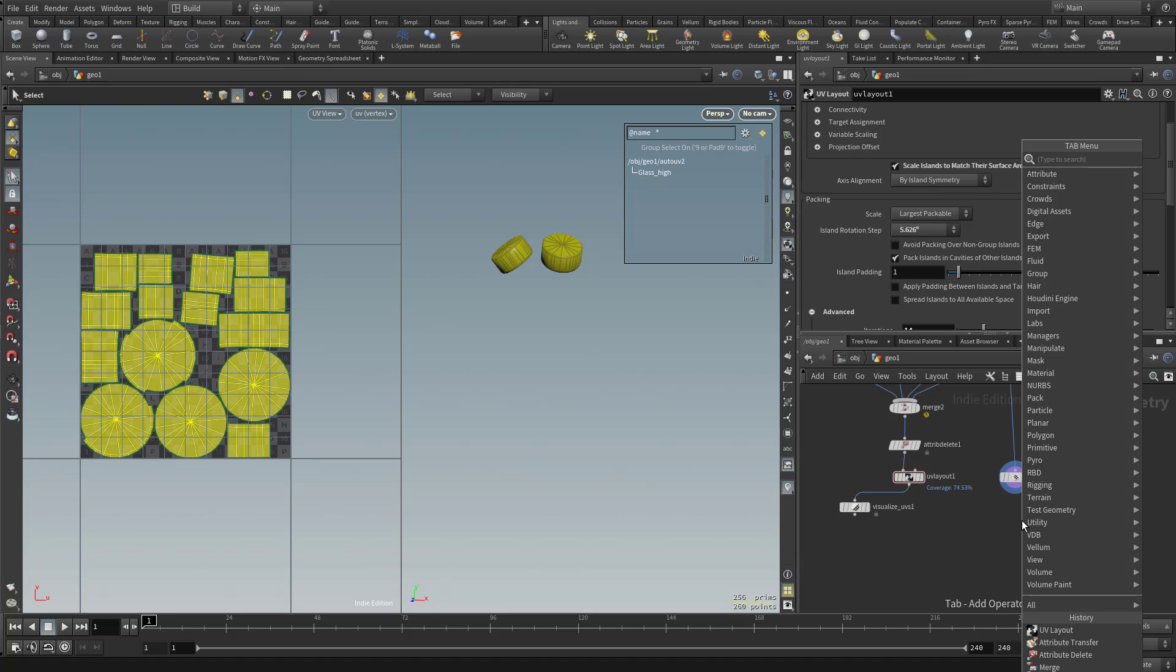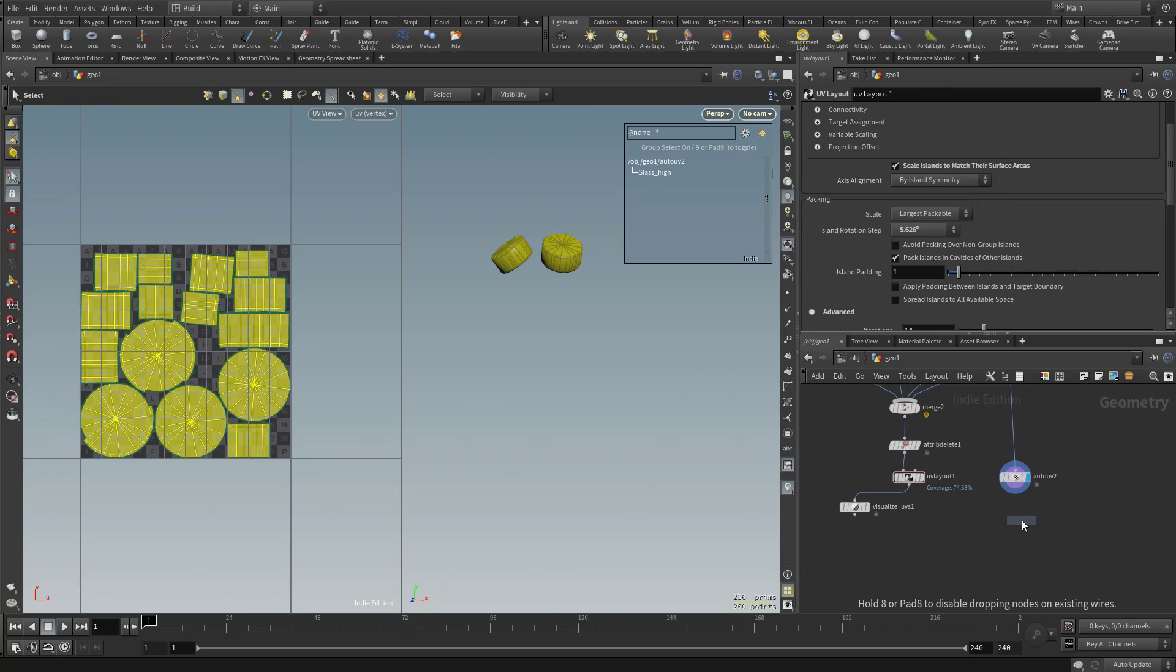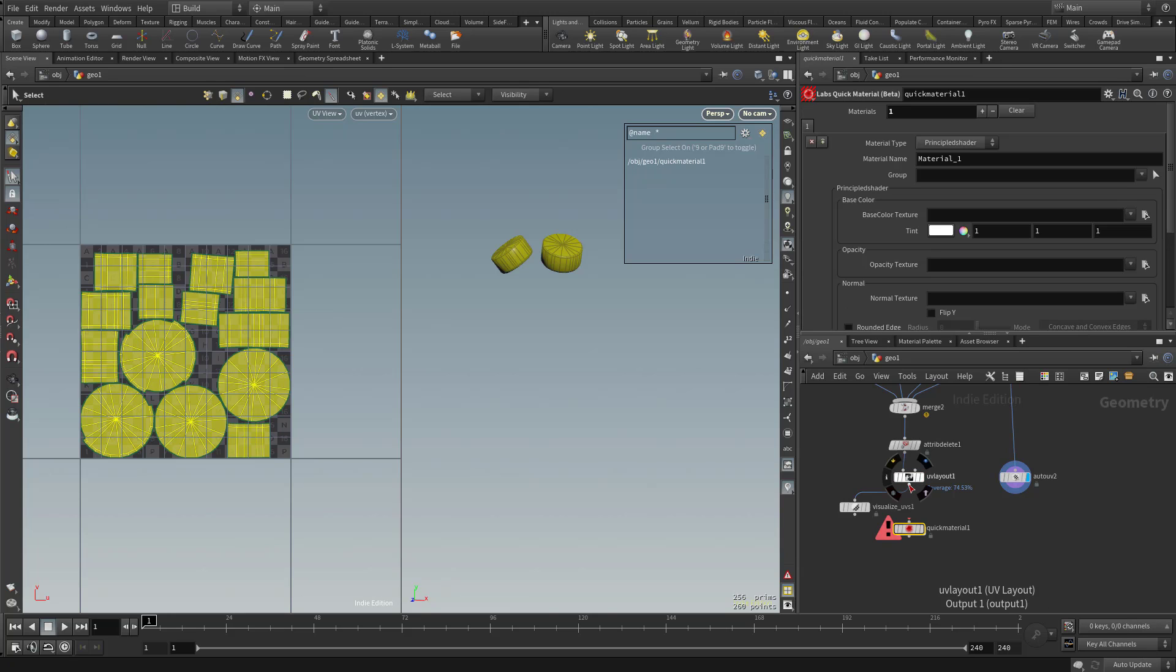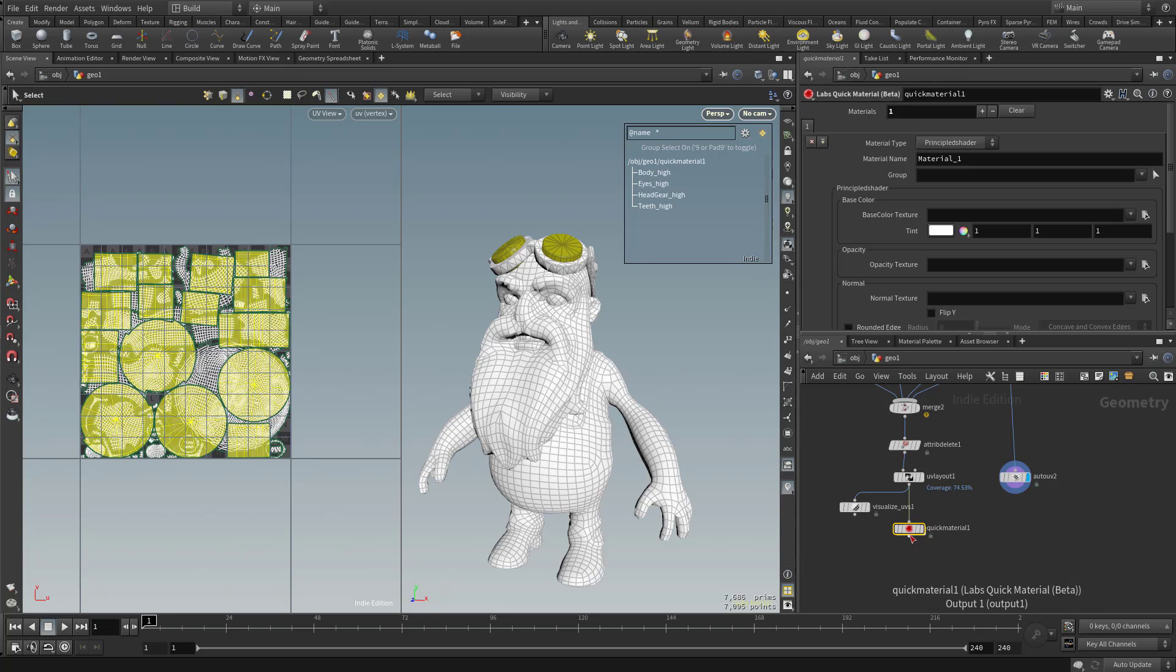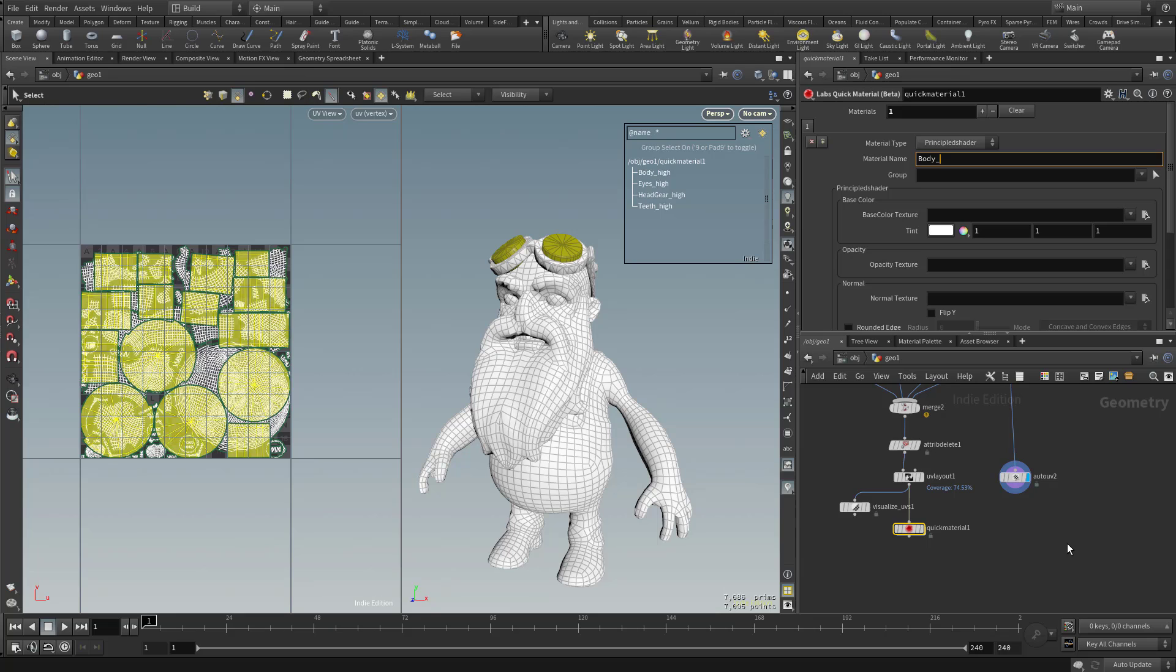So I'm gonna hit tab and type in quick material. And for all these objects, I'm gonna plug this to this quick material here. And we're gonna give this material name. We'll go ahead and call this body underscore matte.